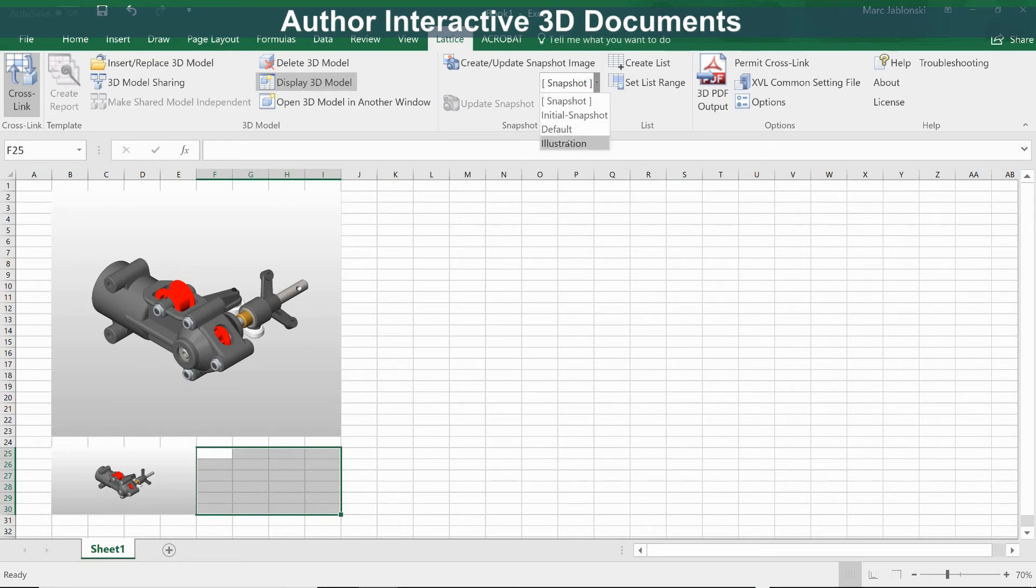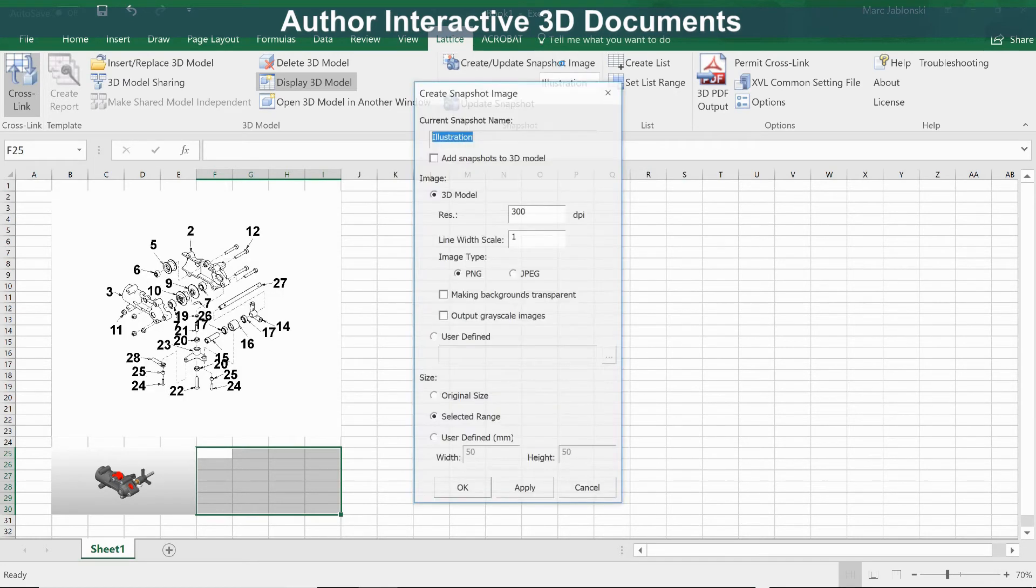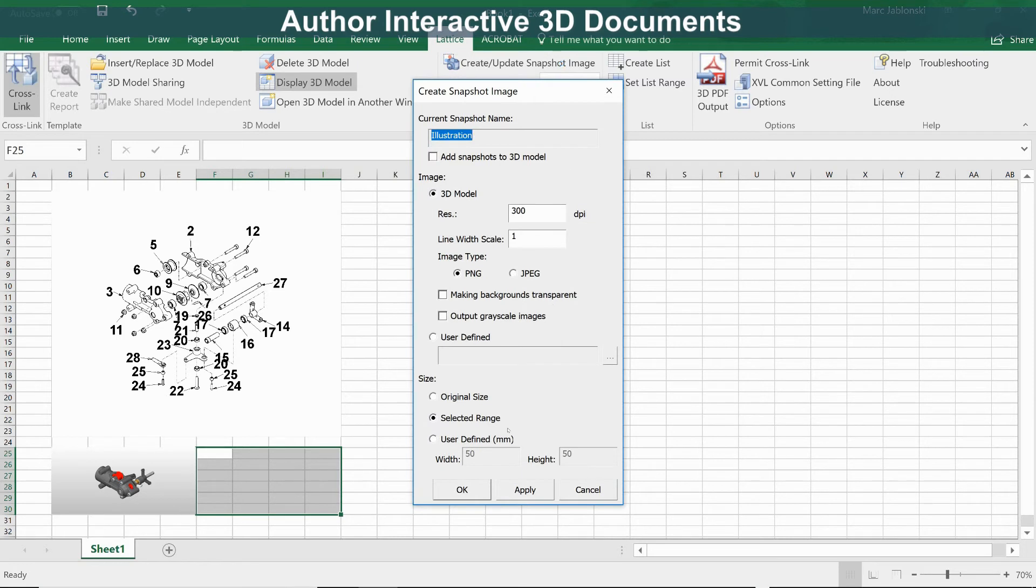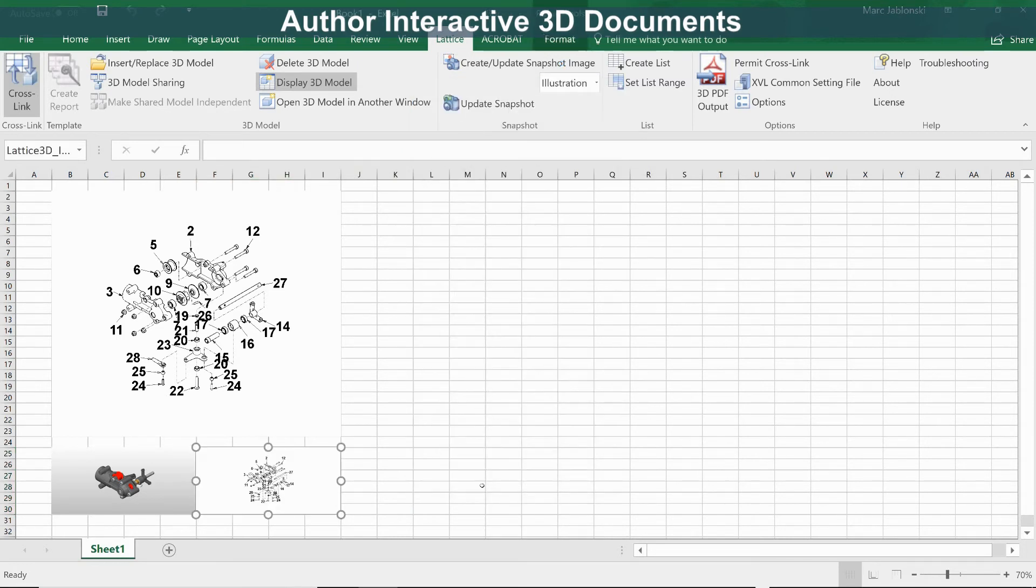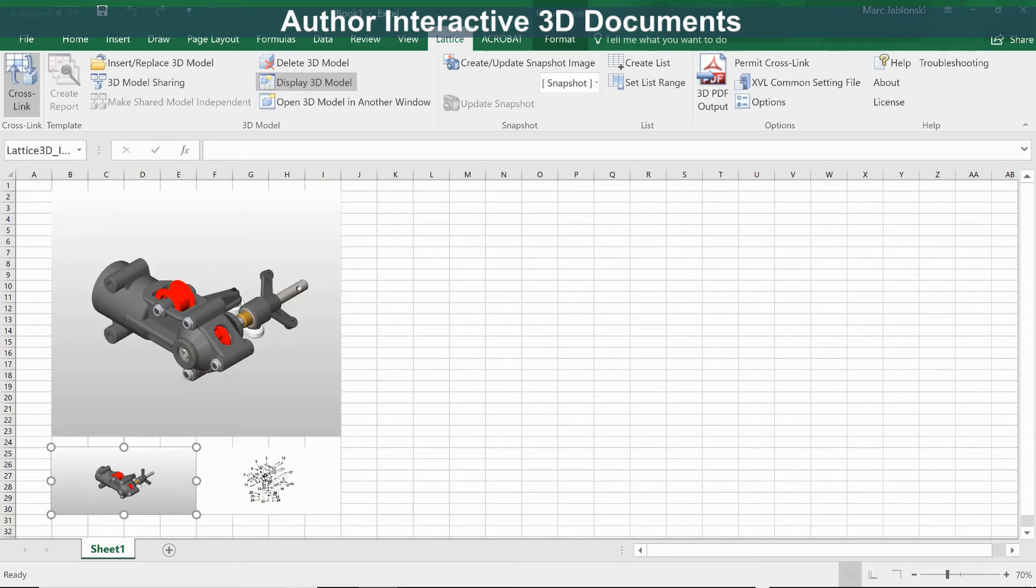In this case, let's make it the illustration snapshot. And now you can see that we've got two snapshots that both interact with the 3D model.